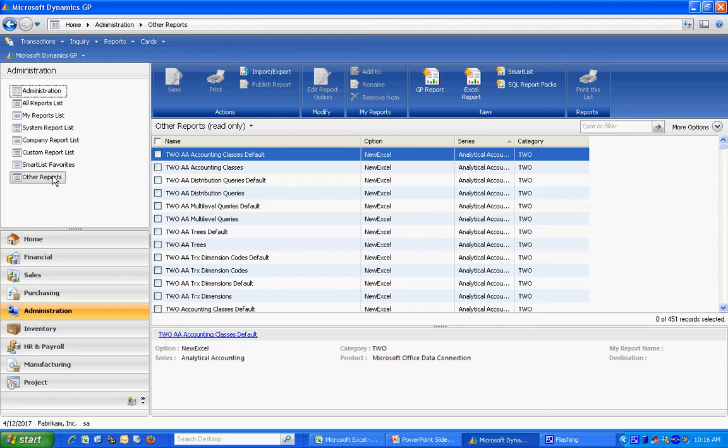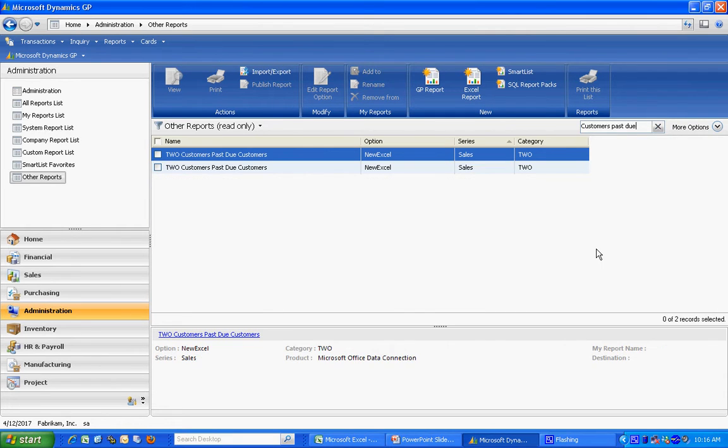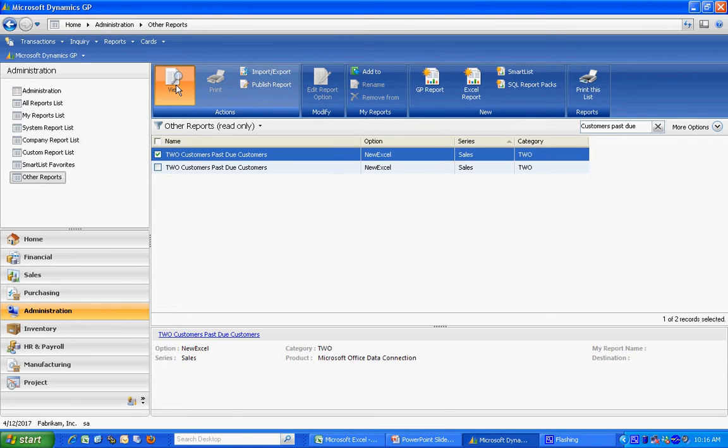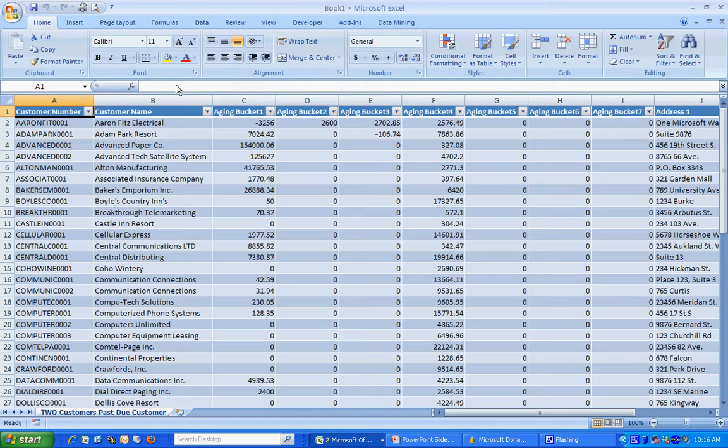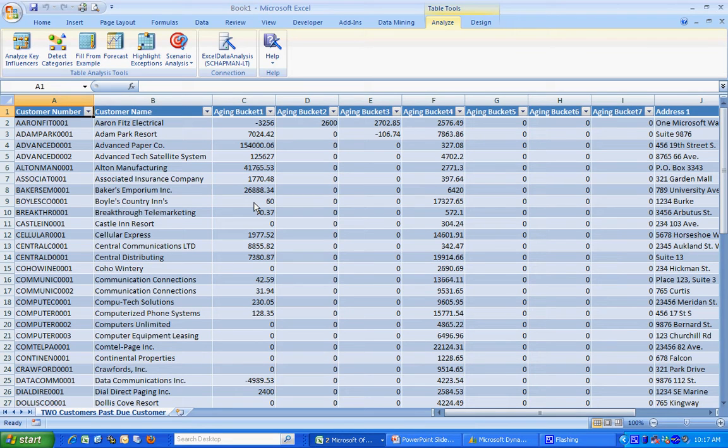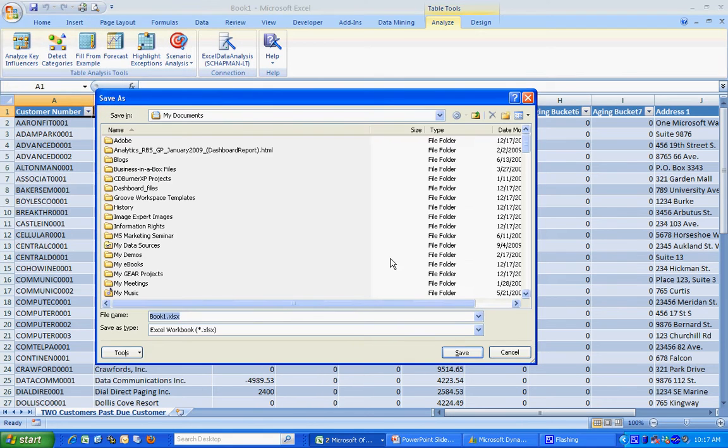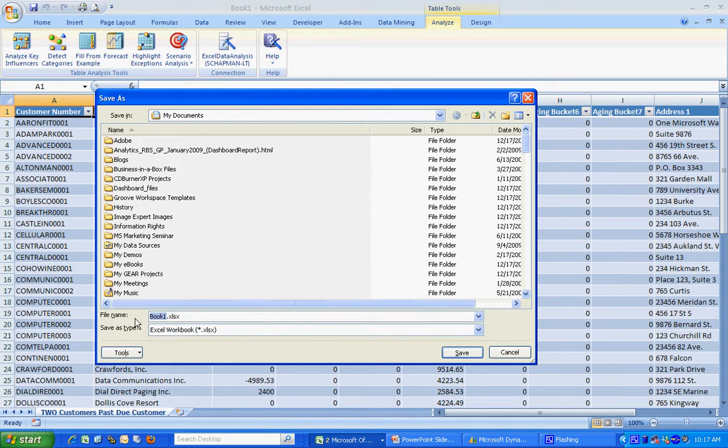The first one I'm going to use is going to be Customers Past Due. Let's pull that one up. I'm going to use this one right here and I'm going to print that out to Excel. This is going to be the basis for my report. What I'm going to do here is I'm going to rename this as Dashboard so we can refer to it.